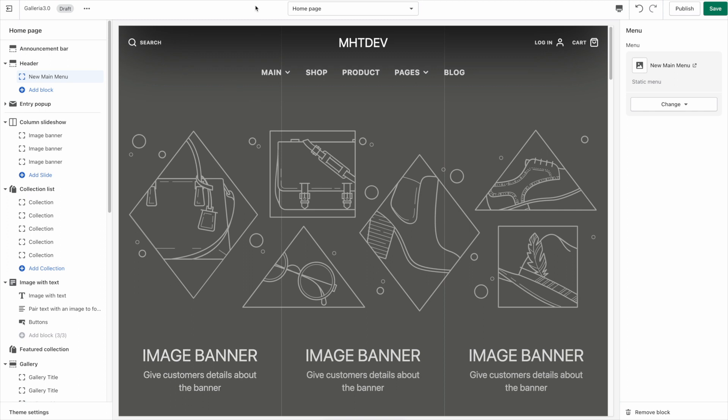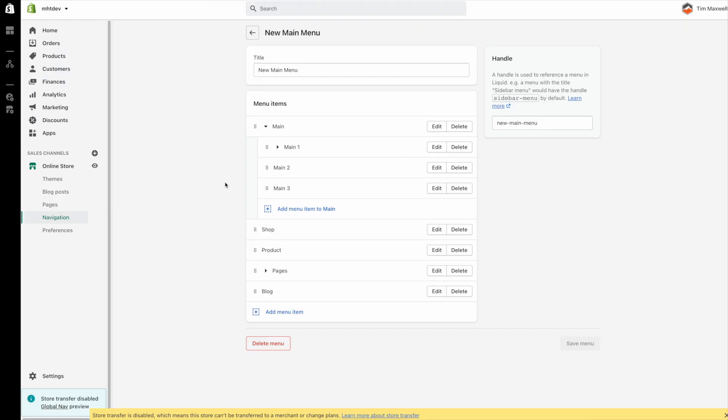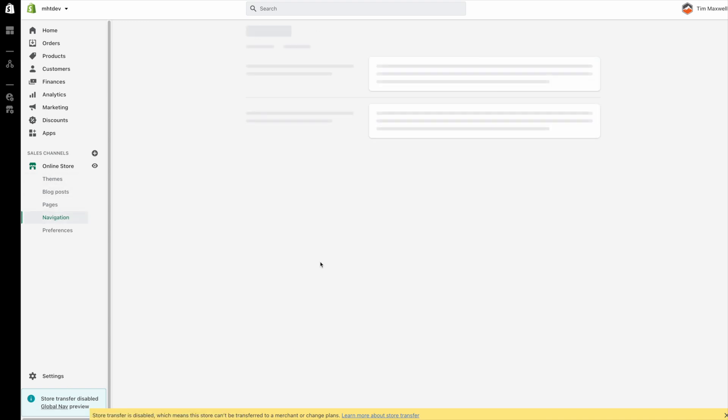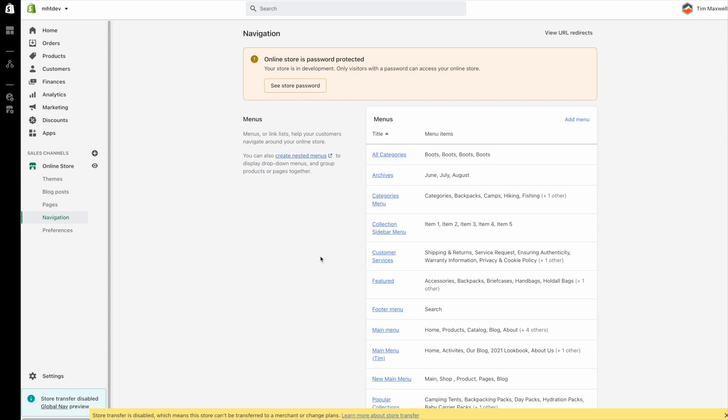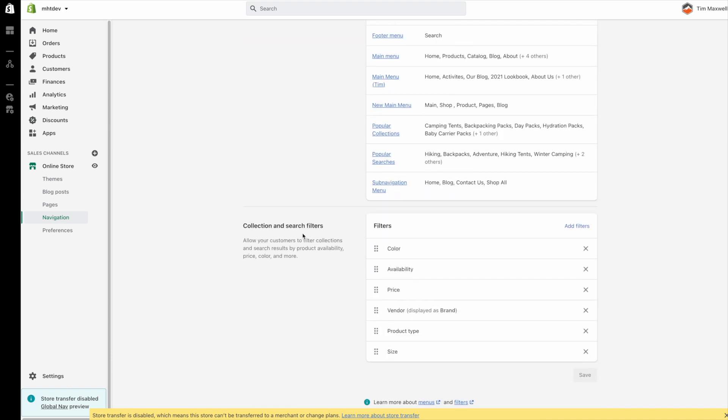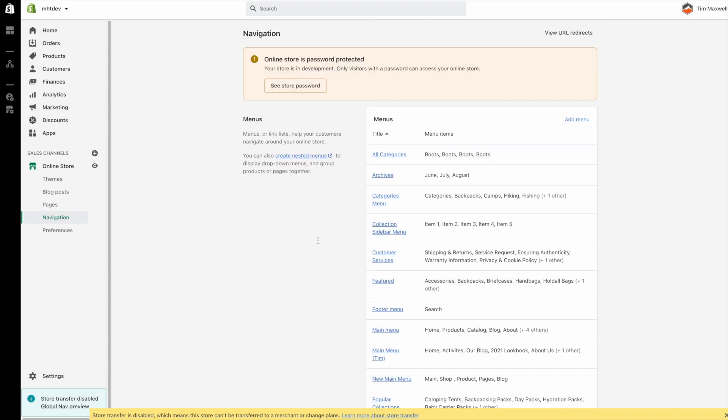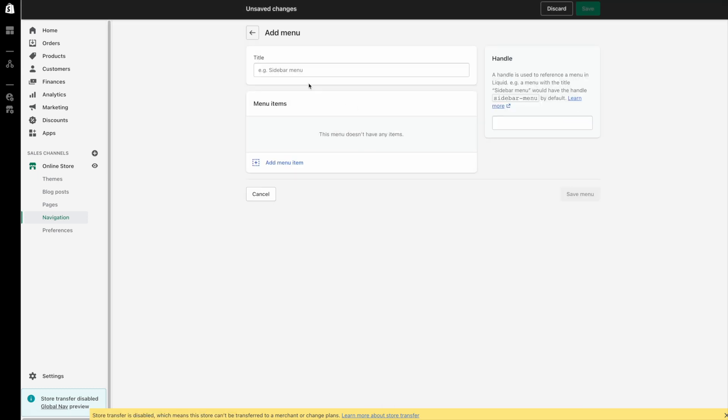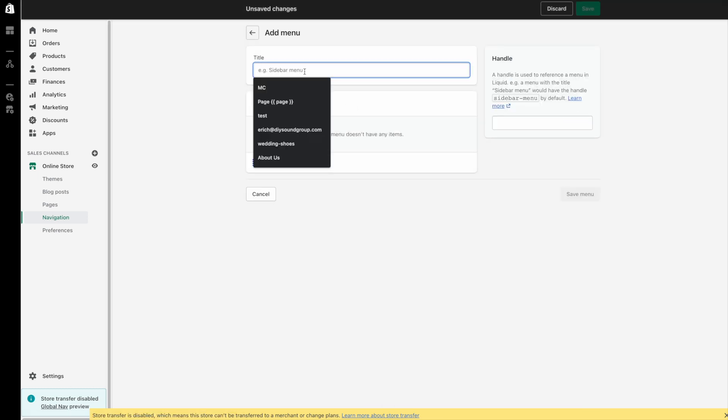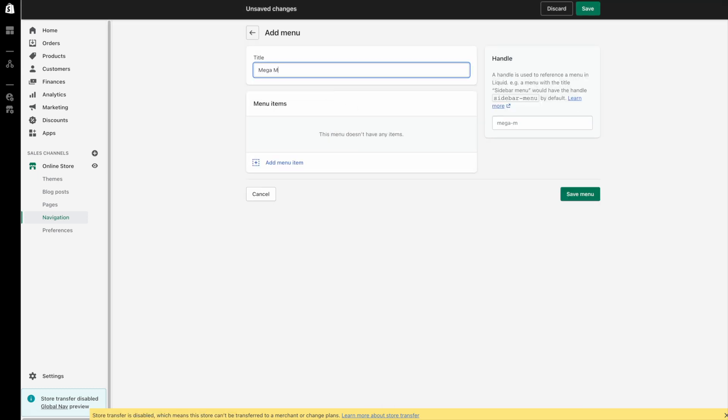So the first thing we need to do is to create a new menu for our mega menu. So back in navigation I'm going to go back and I'm just going to quickly create a little menu here that we're going to use as a mega menu. So I'm going to click add menu and I'll just call this mega menu. You can call it whatever you want it doesn't matter.